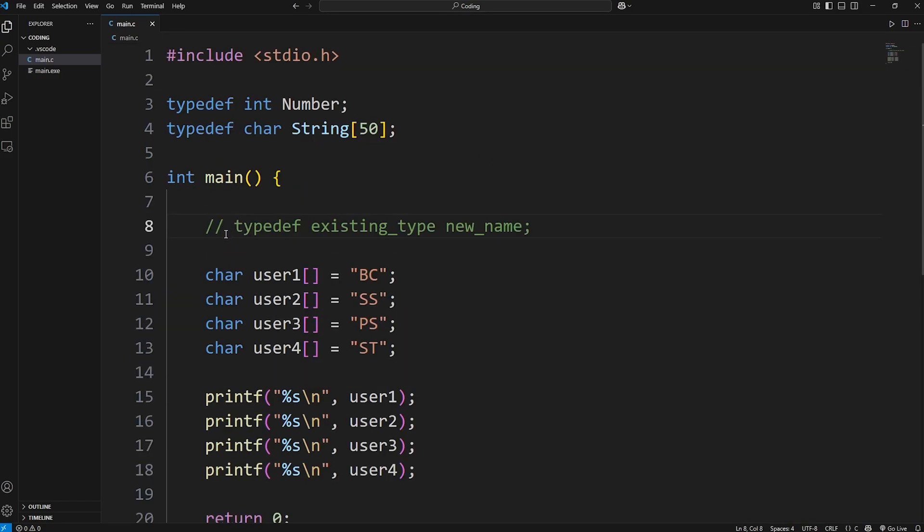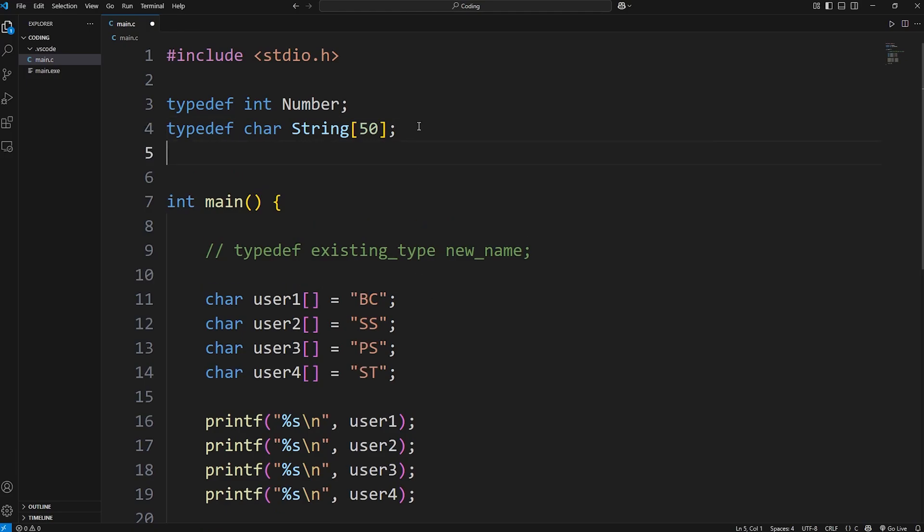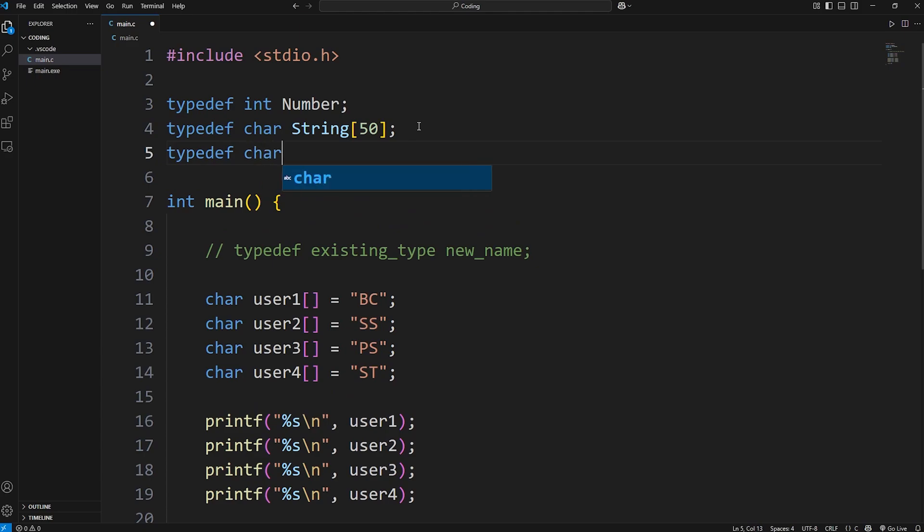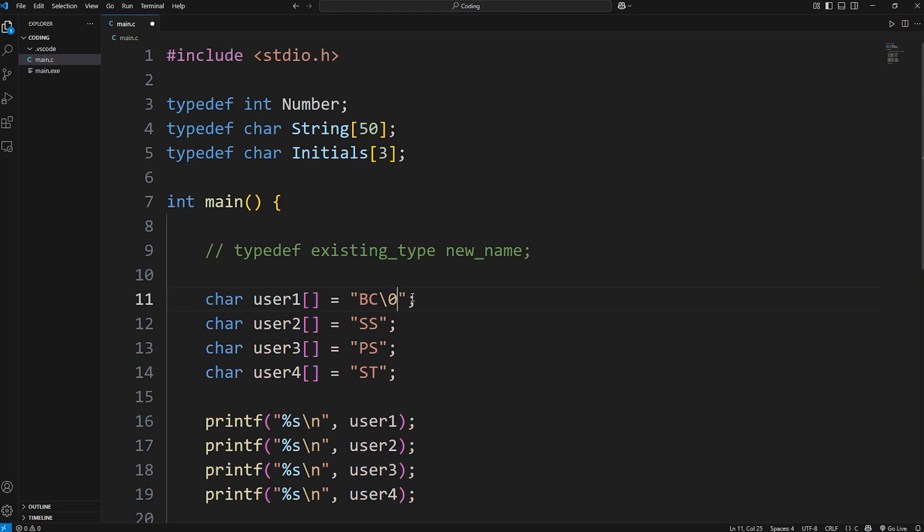Let's use typedef to give a name to an array of characters that can hold two letters, two characters. Again, type typedef, char, since we're working with characters. Let's give these a nickname of initials. Now, the size is actually going to be three, because you need that null terminator at the end. Two characters and a null terminator, technically. Alright, now we can use this nickname.